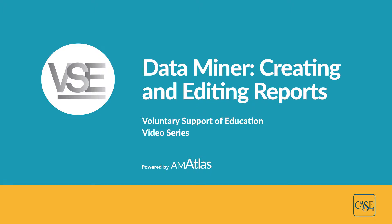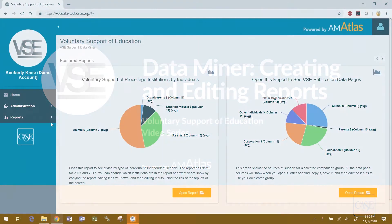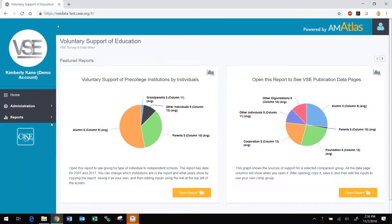In 2018, CASE announced AM Atlas, our initiative to be the global resource for education advancement related metrics, benchmarks, and analytics. As part of AM Atlas, CASE is pleased to offer its members free access to DataMiner as a member benefit.